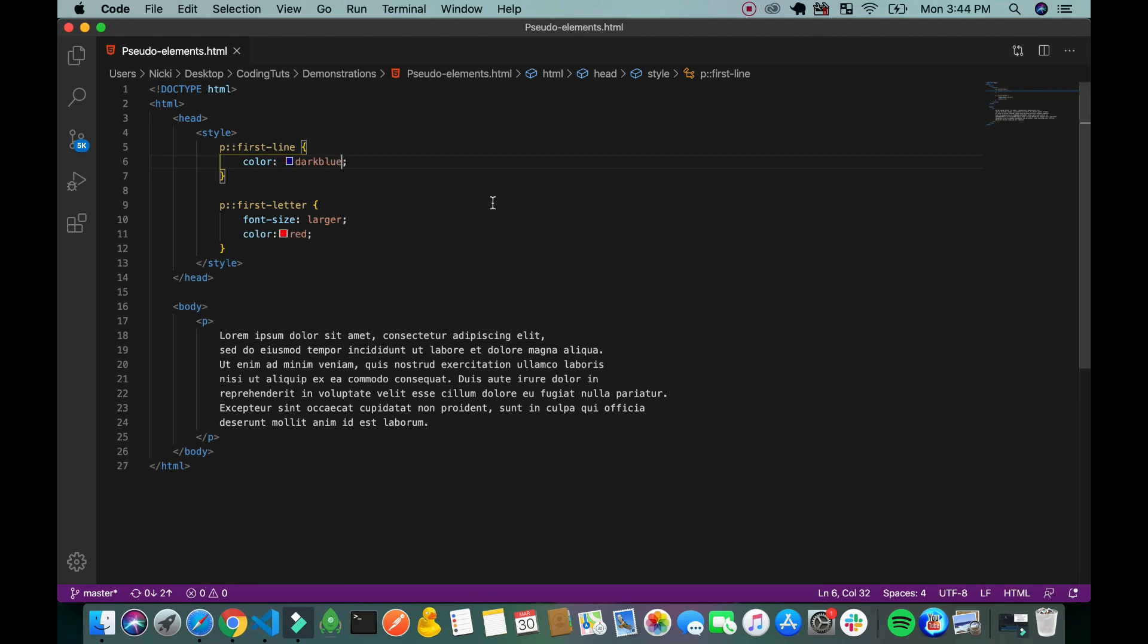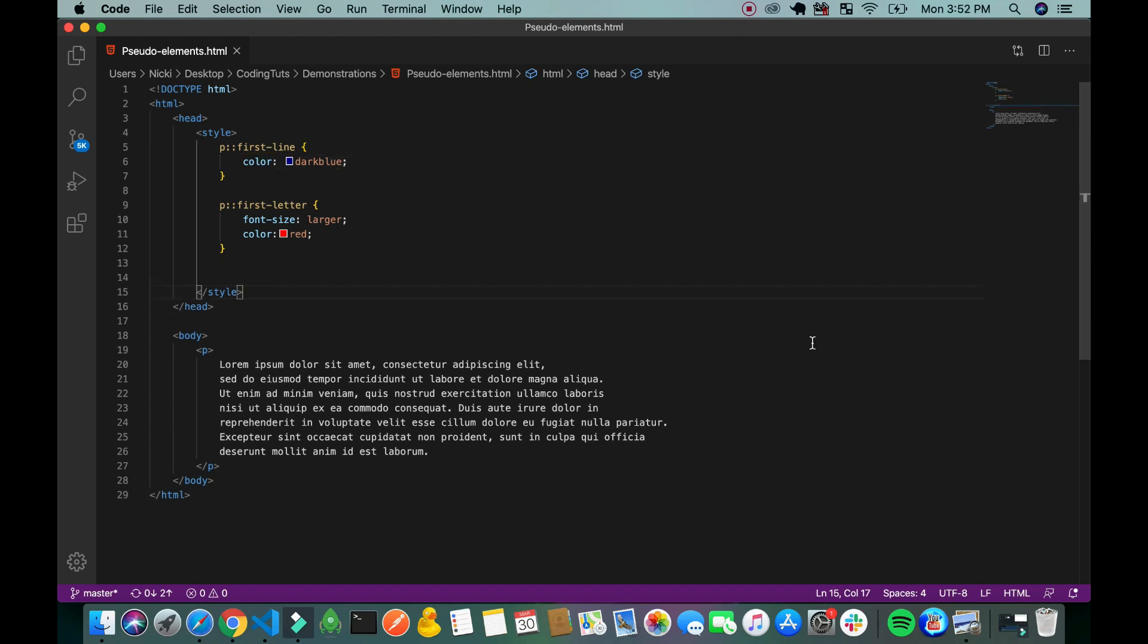So you can pretty much do anything with pseudo elements. What I would also like to go over is to insert images before the element.